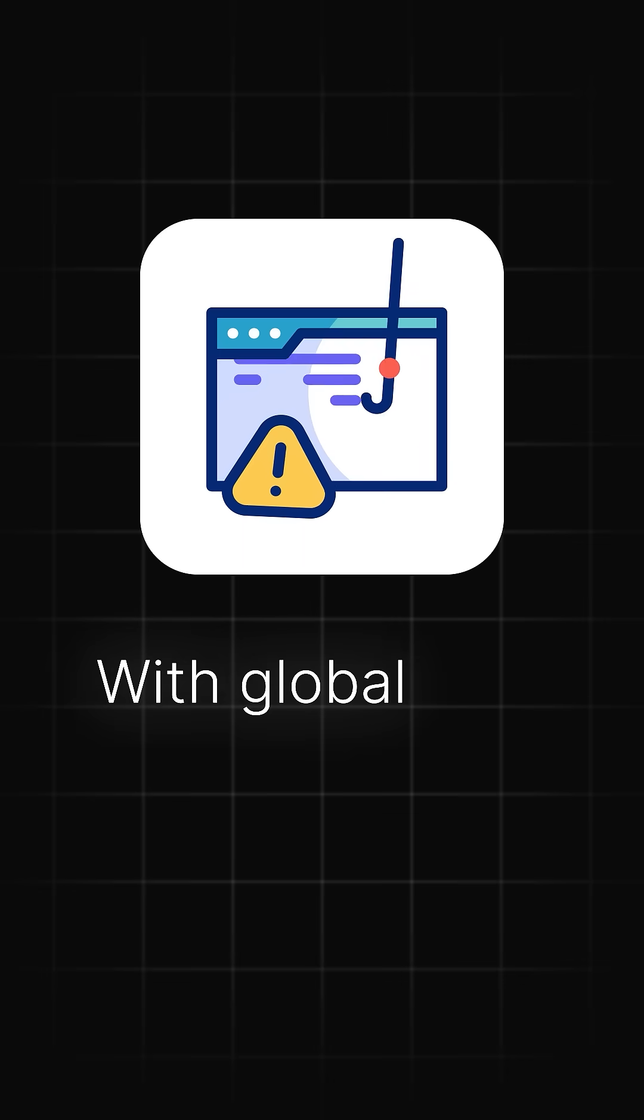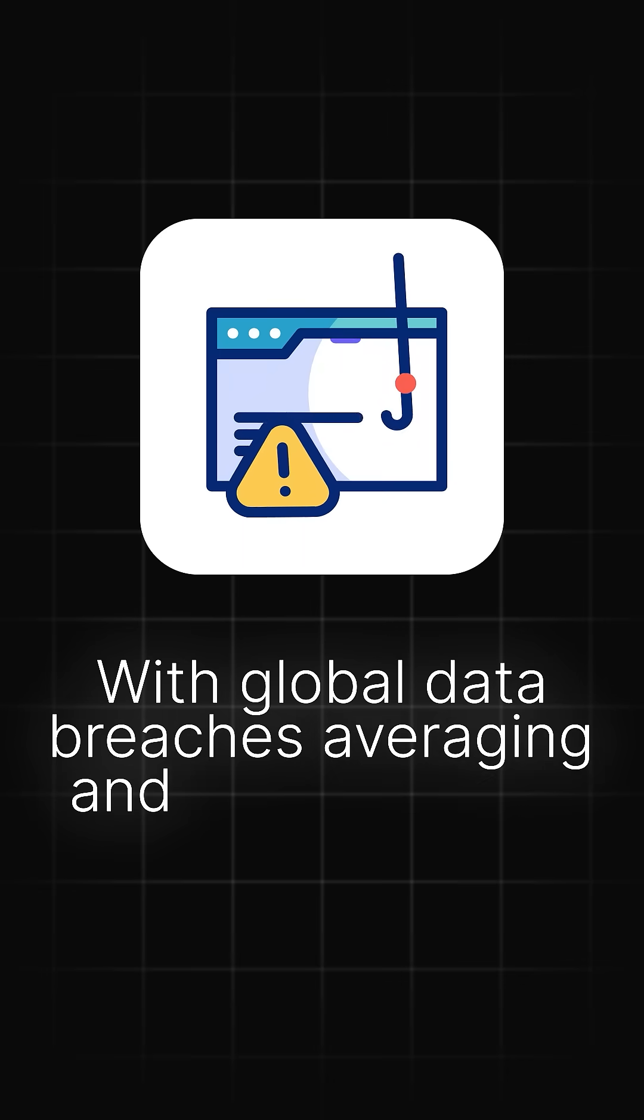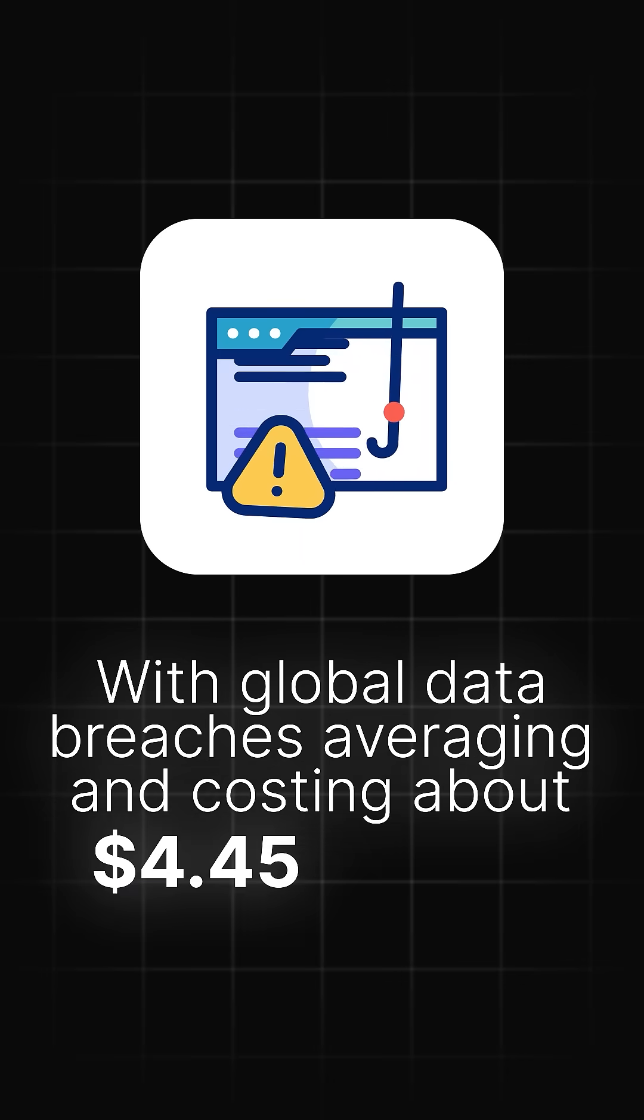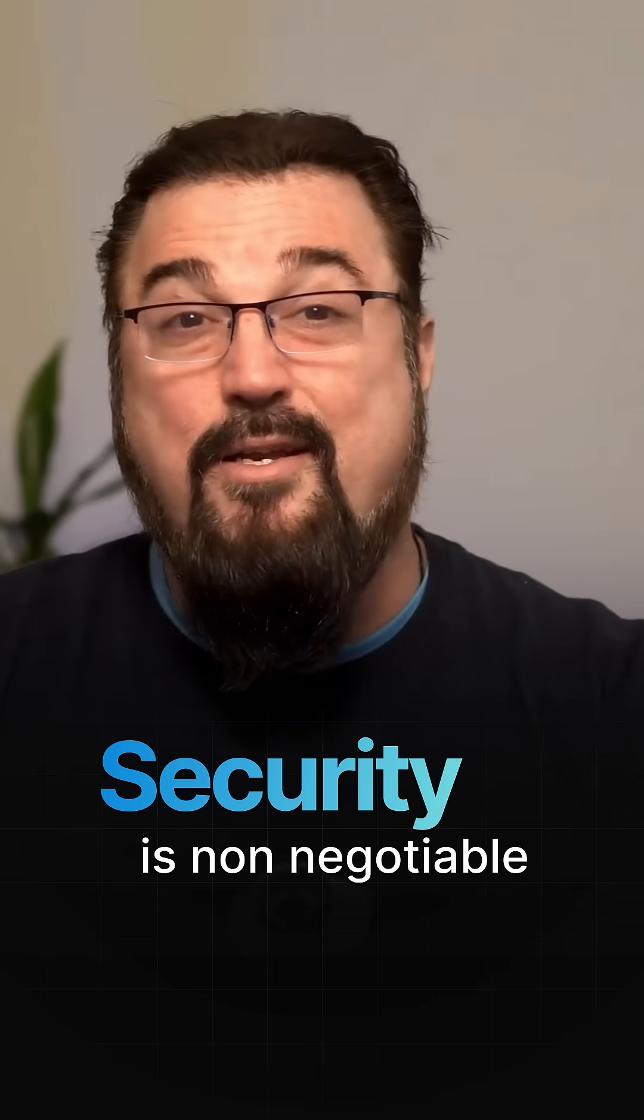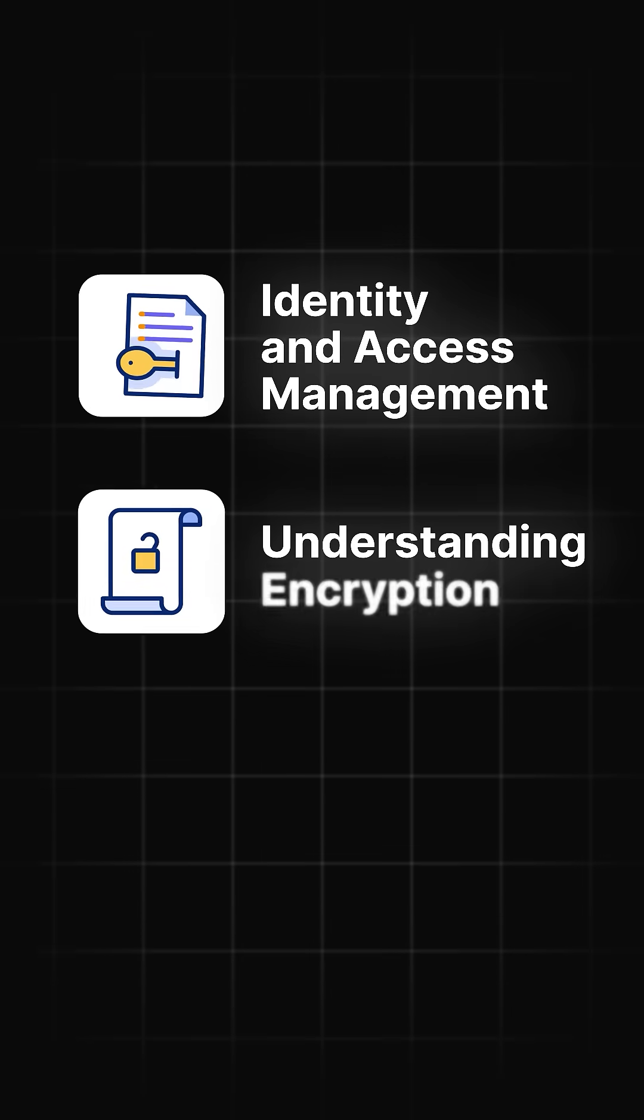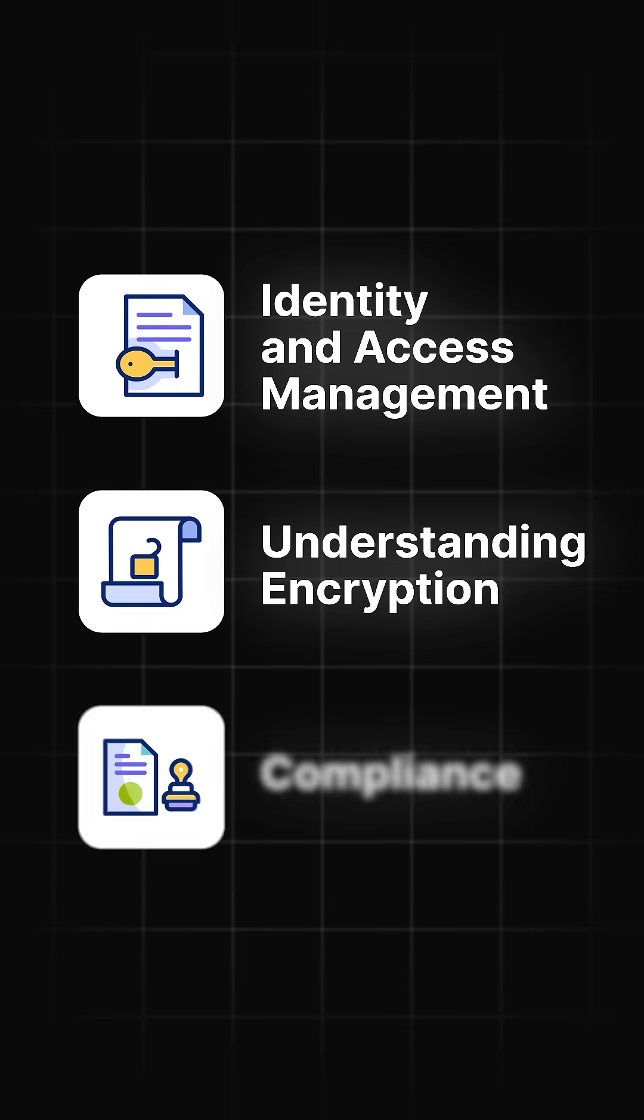Number two, cloud security and compliance. With global data breaches costing about $4.45 million, security is non-negotiable. Skills like identity and access management, encryption, and compliance understanding are essential.